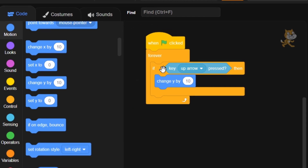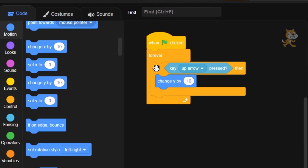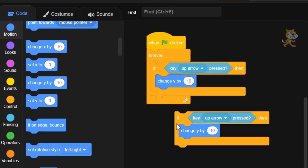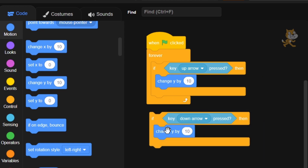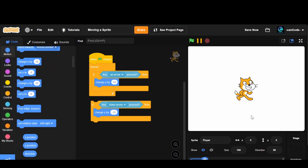Now we're going to duplicate this if statement by right-clicking and clicking duplicate. We're going to change the up arrow to down arrow and change y by from 10 to minus 10. This means when you press the down arrow it's going to change y by minus 10. The y is just the up-down position — a positive number moves it up, a negative number moves it down, and the higher the number the more it moves.